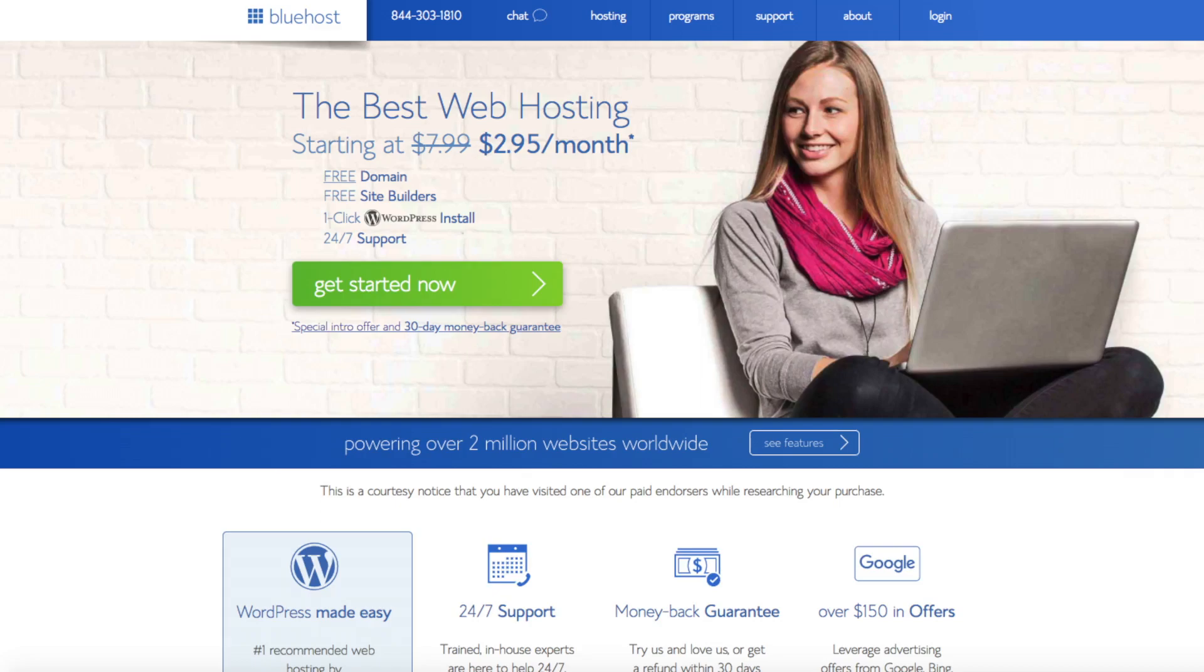This step-by-step Bluehost website tutorial on how to create a WordPress website is perfect to follow along with. By following this video, you will have your website hosted and started with Bluehost in as little as 10 minutes.